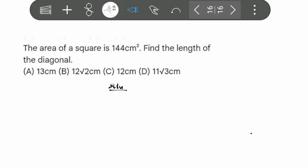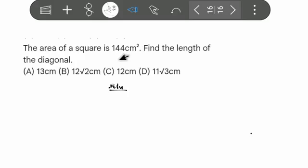In this coming JAMB examination, a similar question will very likely come out. The question is essentially the same — same English, same concept — but what makes it different is the numbers. The prediction I gave was: the area of a square is 288 cm², while in the mock exam it is given as 144 cm². Finding the length of the diagonal is still the same question.